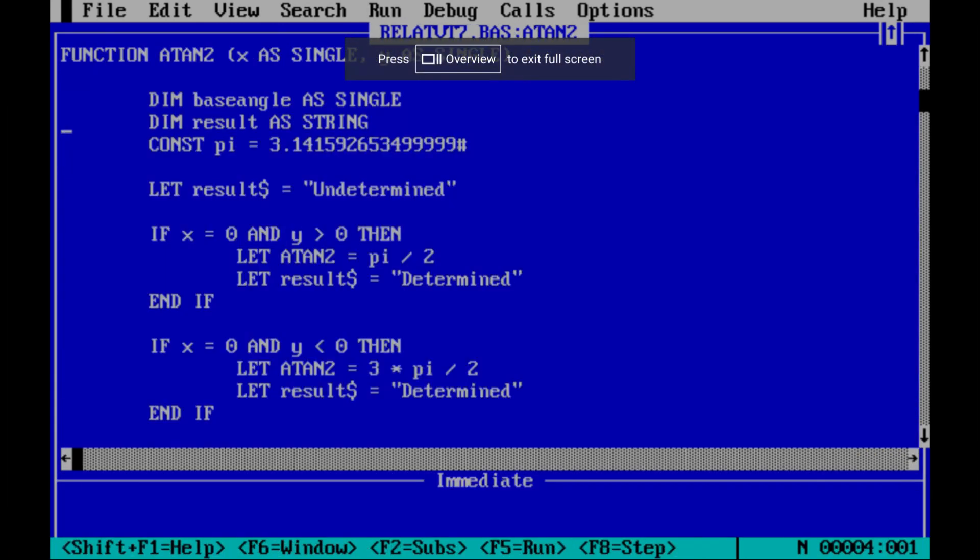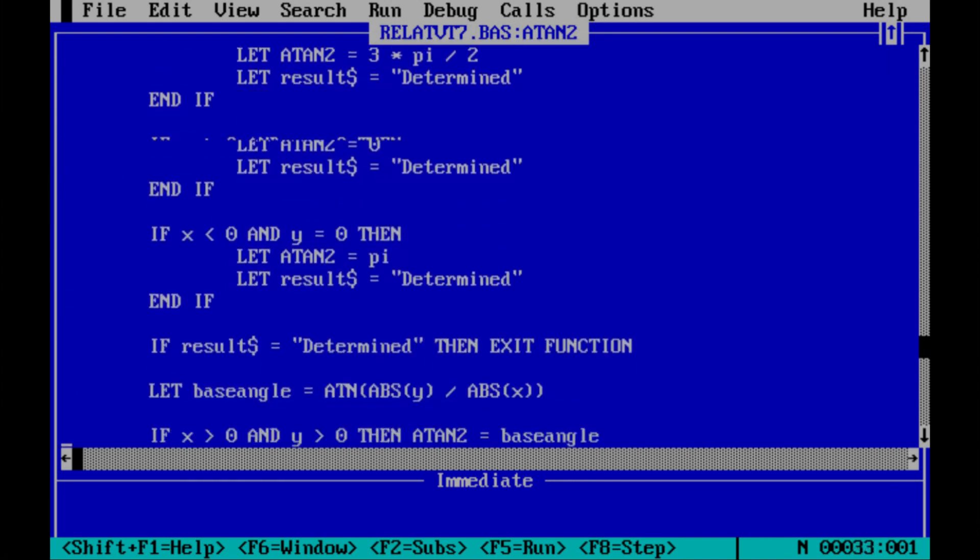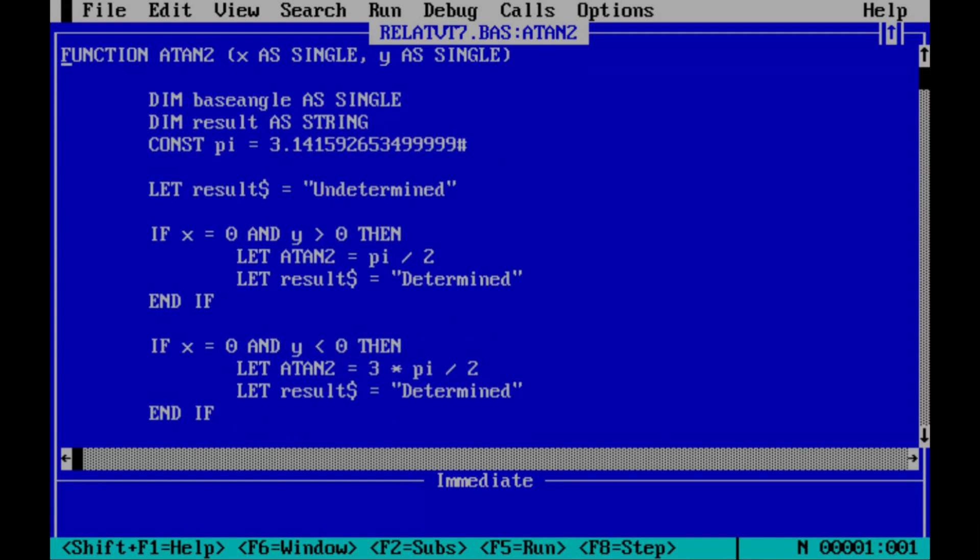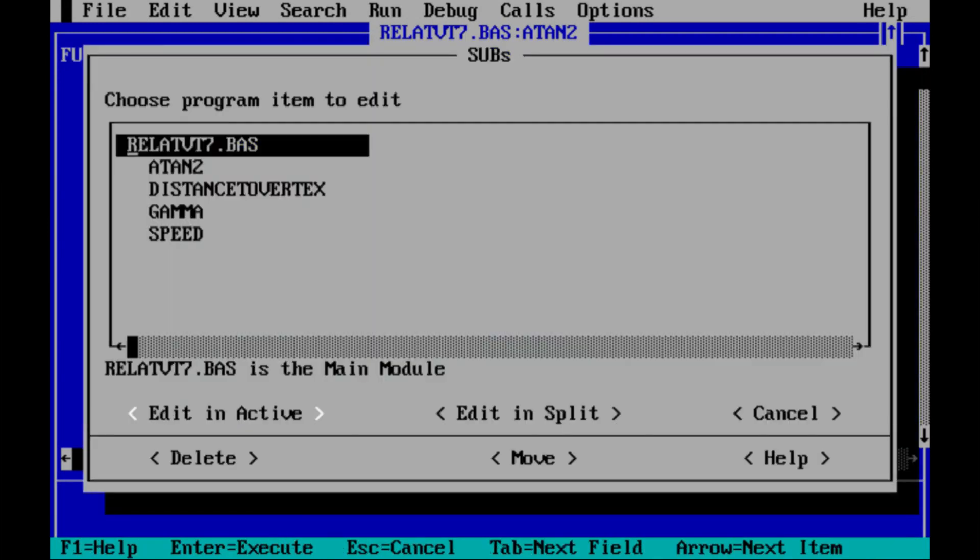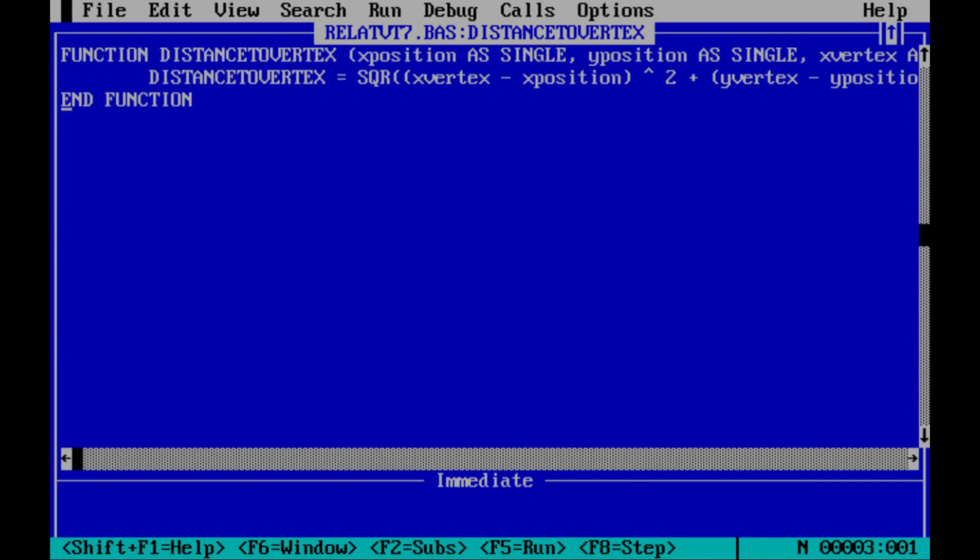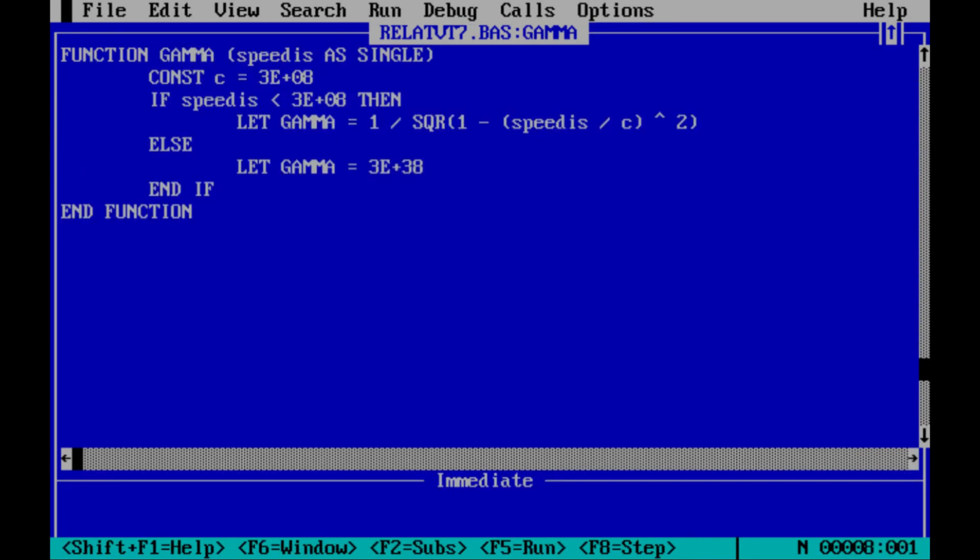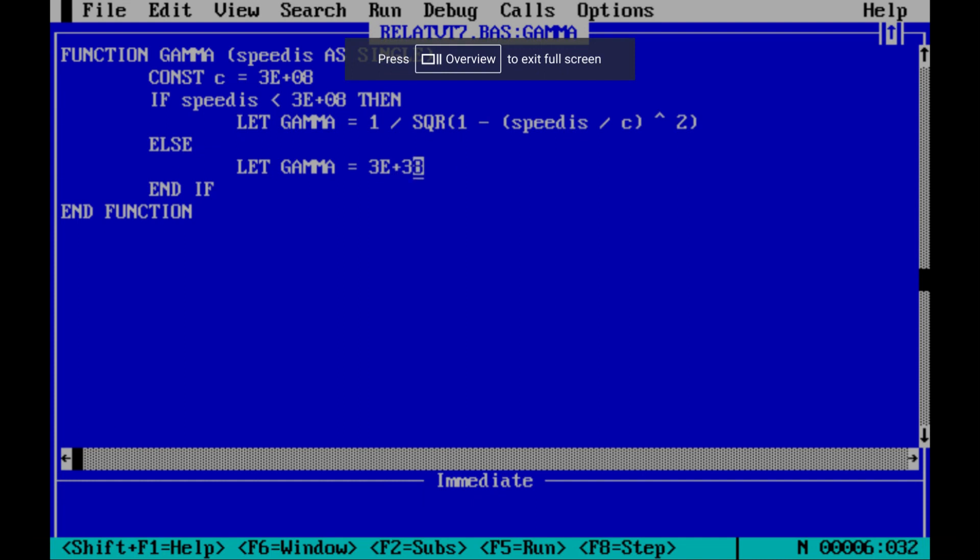I've got the old Arctan2 function there, which is an arctan which actually gives you a proper range of angles. I've got a simple Pythagorean distance between vertices and where my spaceship is. I've got the gamma function. And you can see here, if the speed is too high, you know, it equals the speed of light.